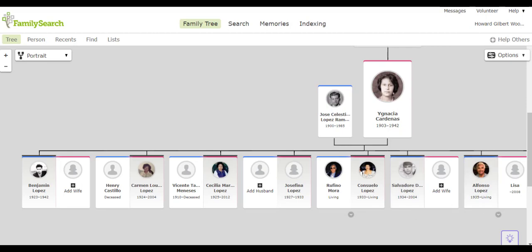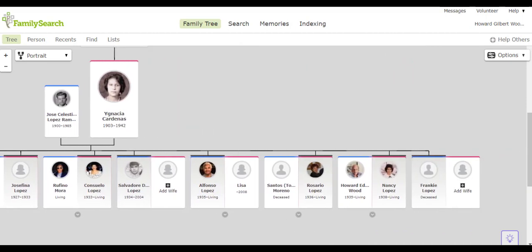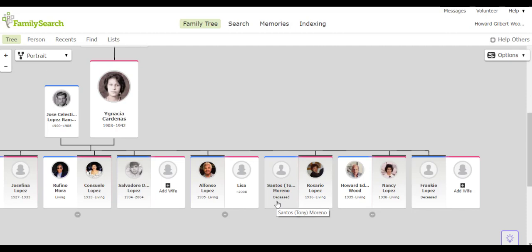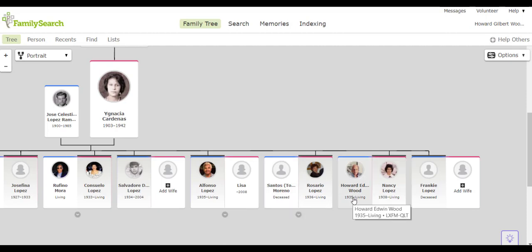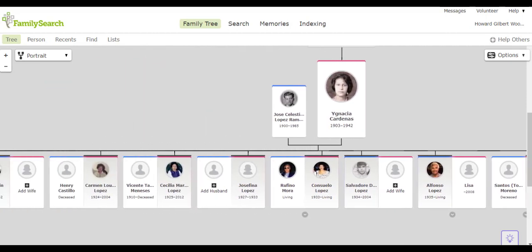And then the youngest four: Alfonso; Rosie who married Tony Marino; Nancy who married Howard Wood; and the youngest, Frankie, who didn't live to be very old at all.